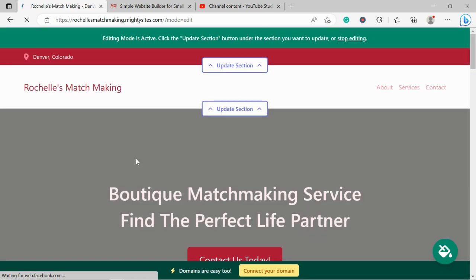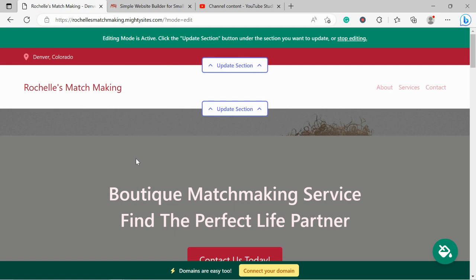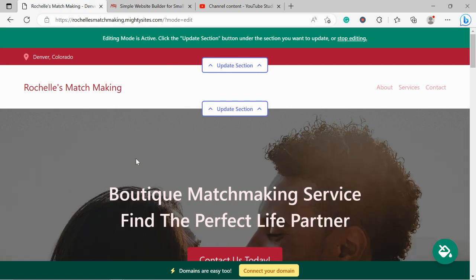And look at that. It's literally generated a simple website for my dating service in not even a minute. Let's take a closer look at our website together.